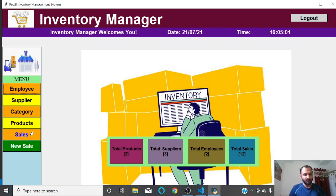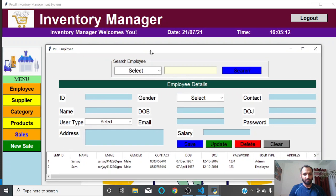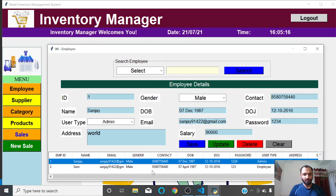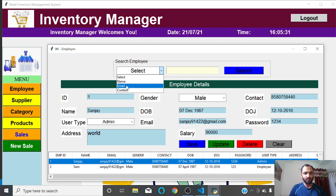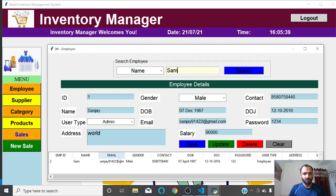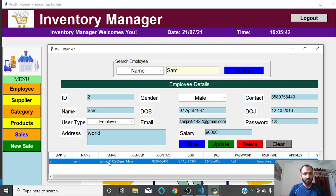Here you can see the details of employees. When I click 'Employee,' this window appears with all the employee details, which I've filled in randomly. You can search for any employee using their name, email, or contact. For example, if I type 'Sam' and search, only Sam will be visible. When I click a row in the list, all the details automatically get filled in the form.